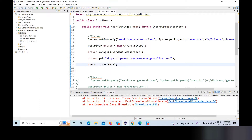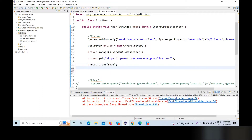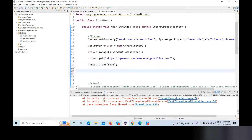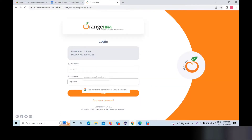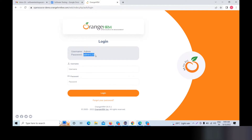What do we do? We will give the username and password value. In this video, when you see the site, the username is admin and the password is admin123.